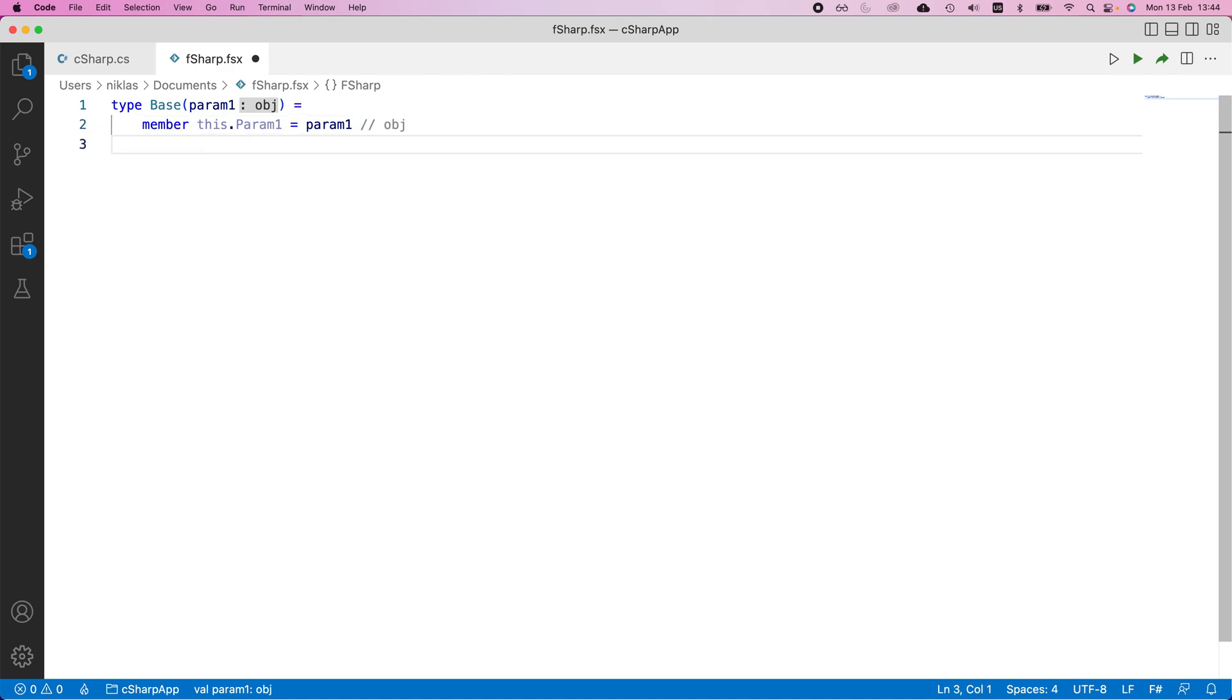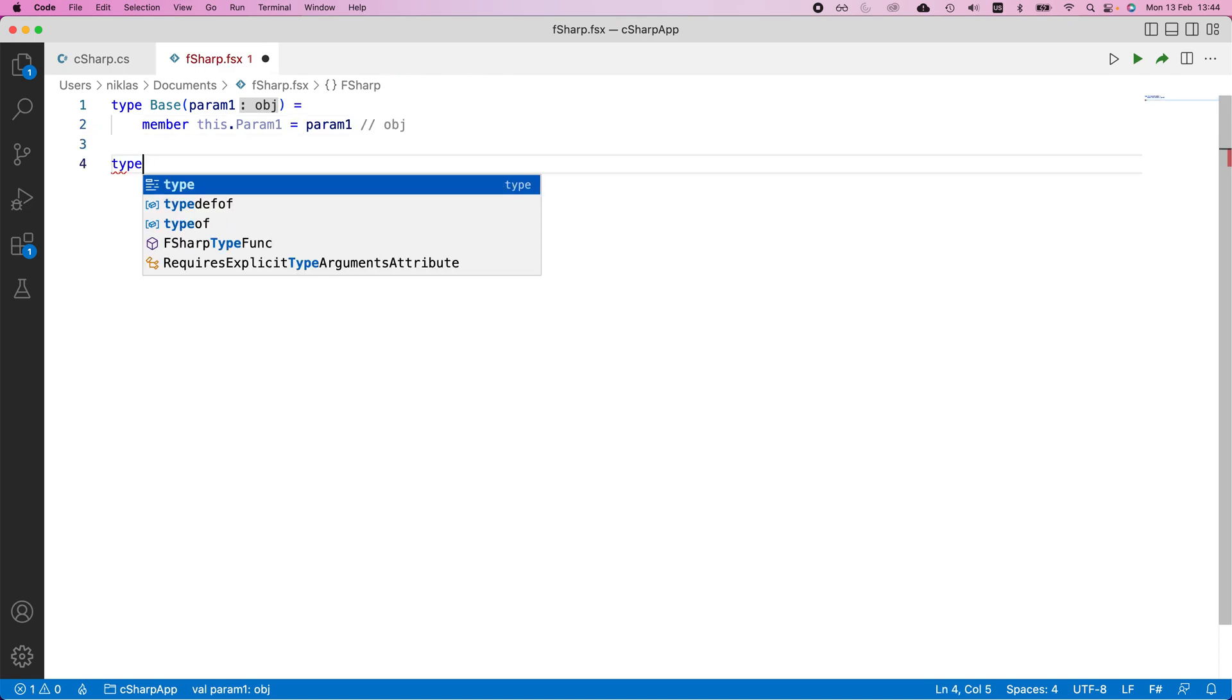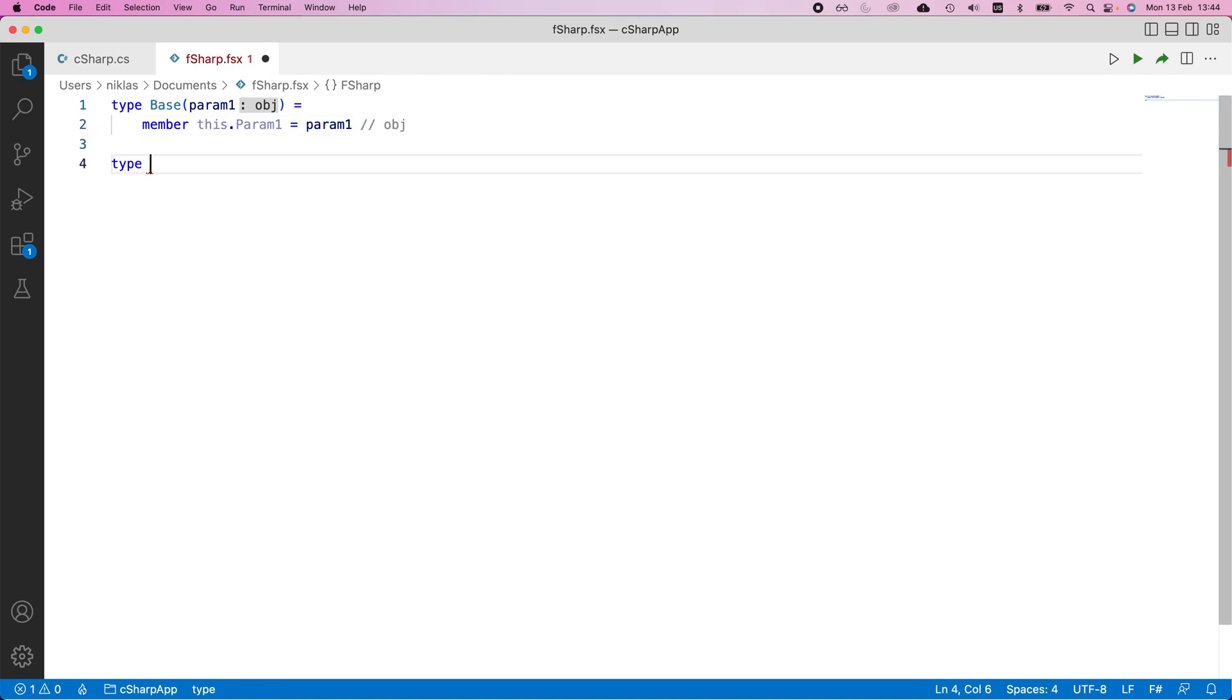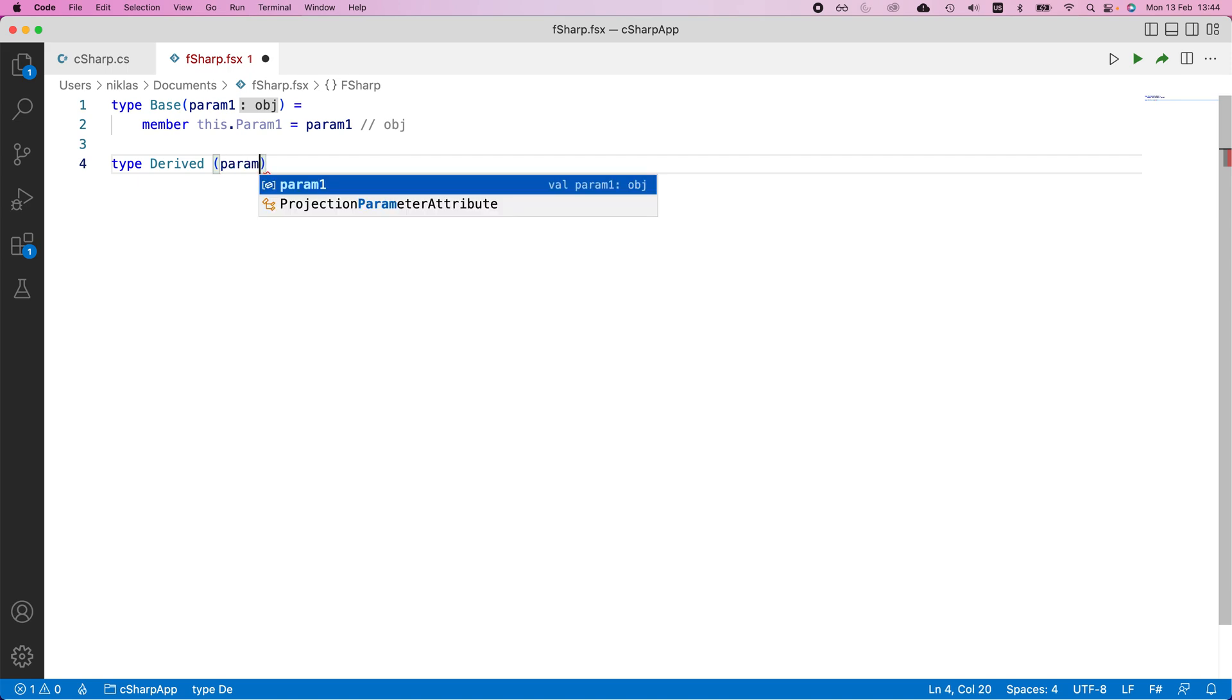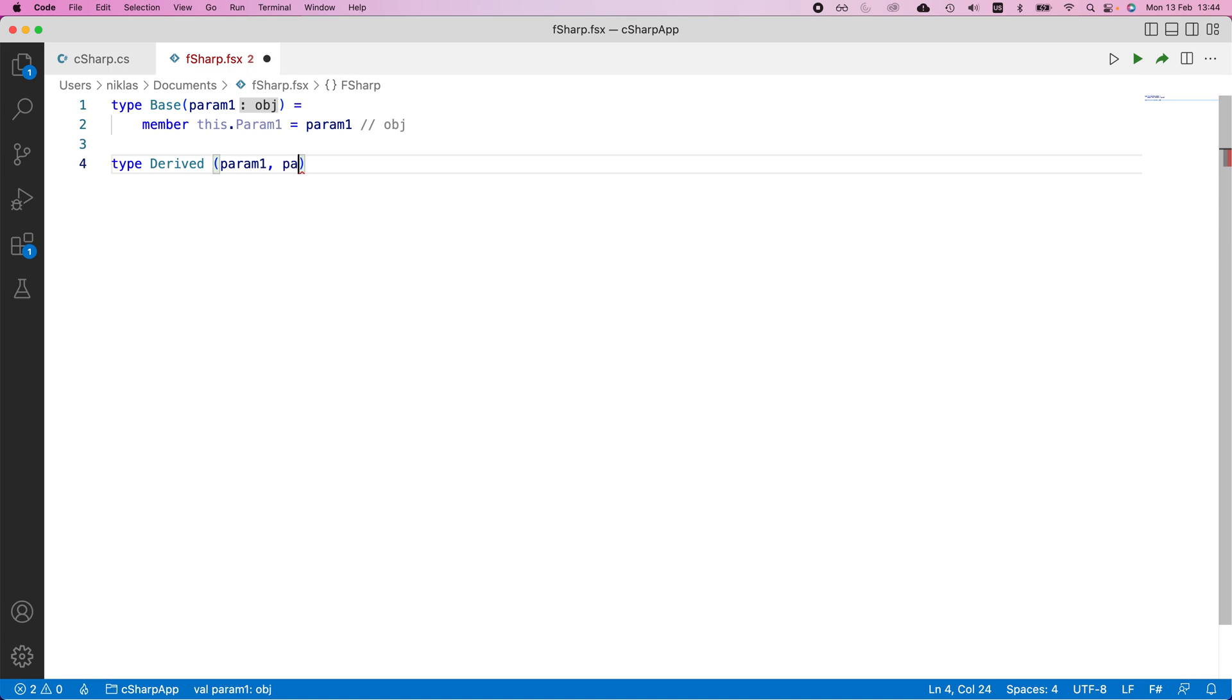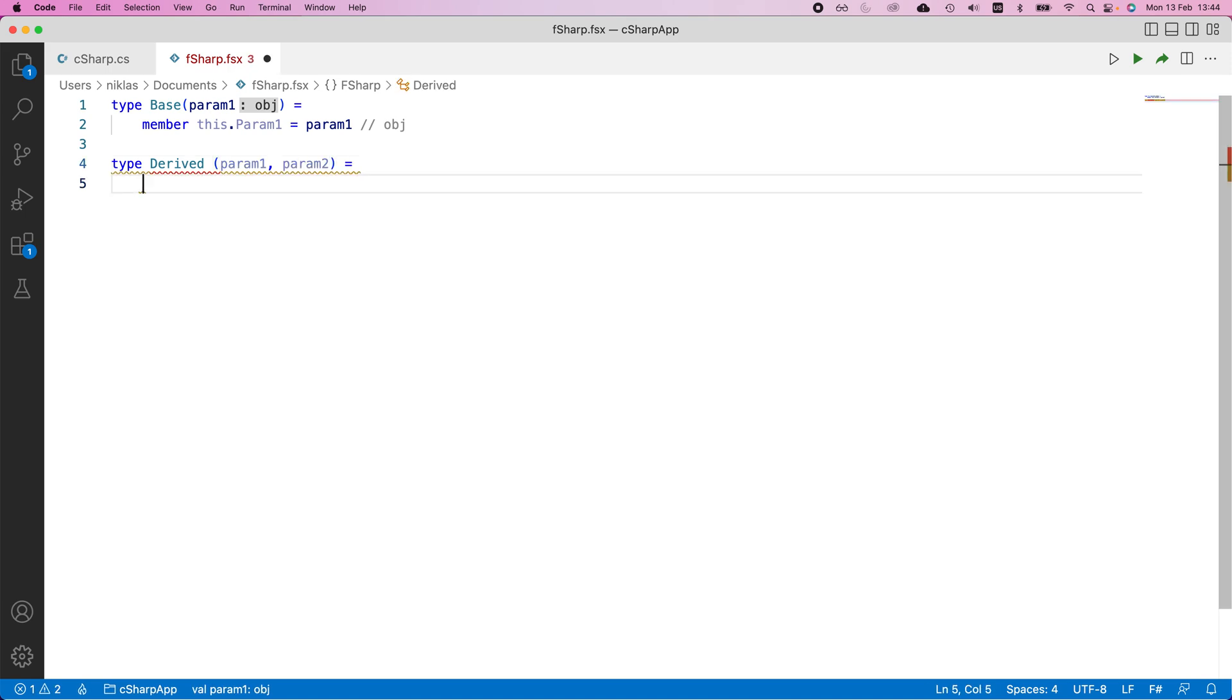Now for the inheriting class, we're going to call it derived again. What we would do is we would specify two parameters this time, param one, and then we would need to specify parameter two as well. So param two.